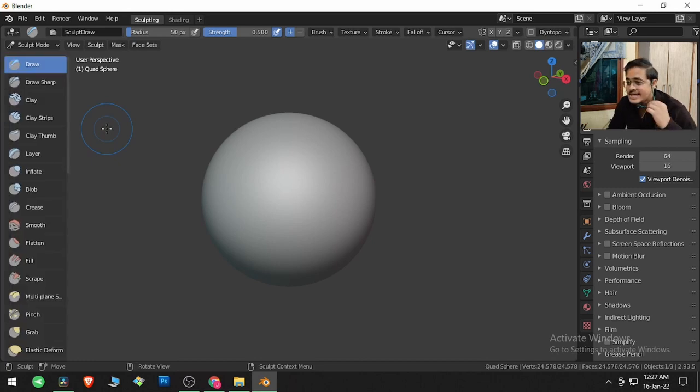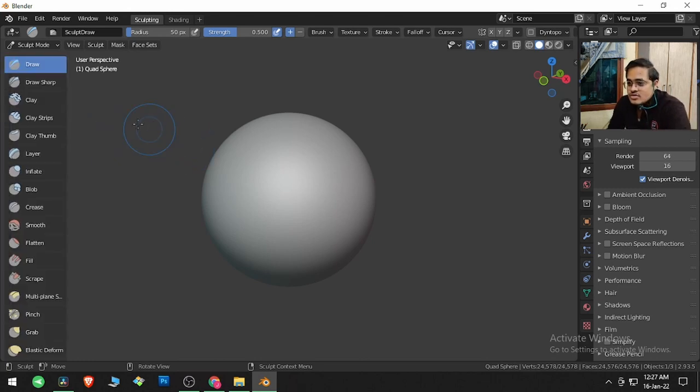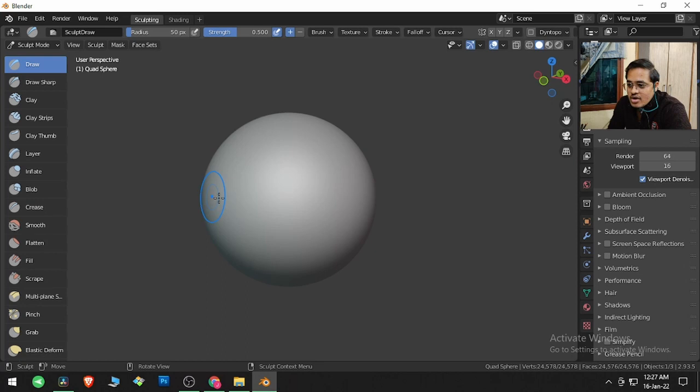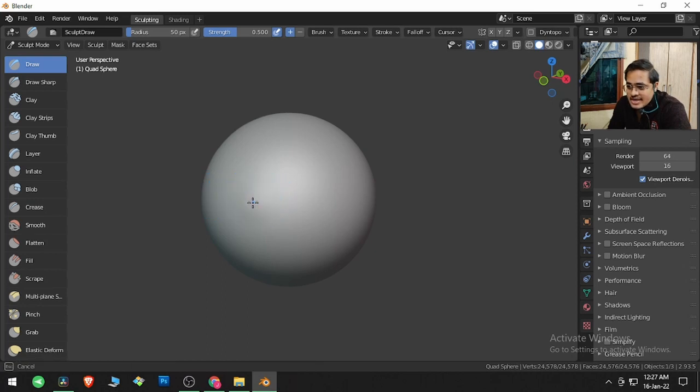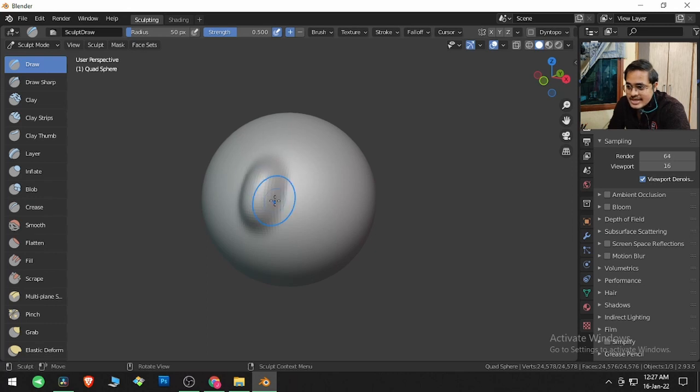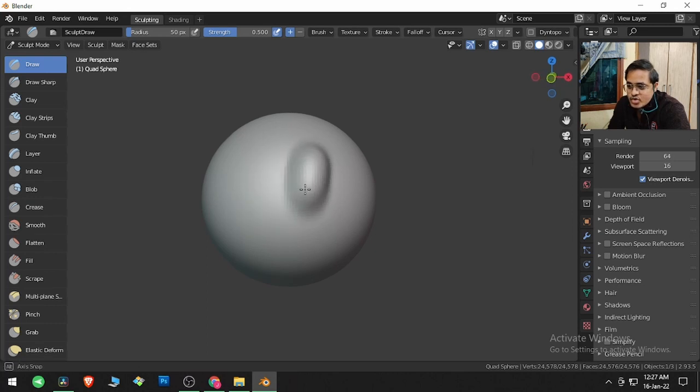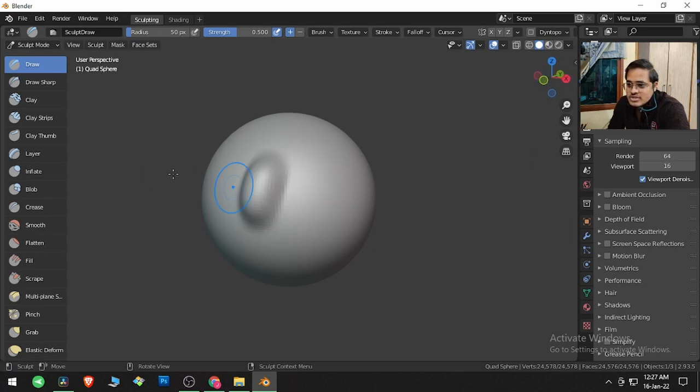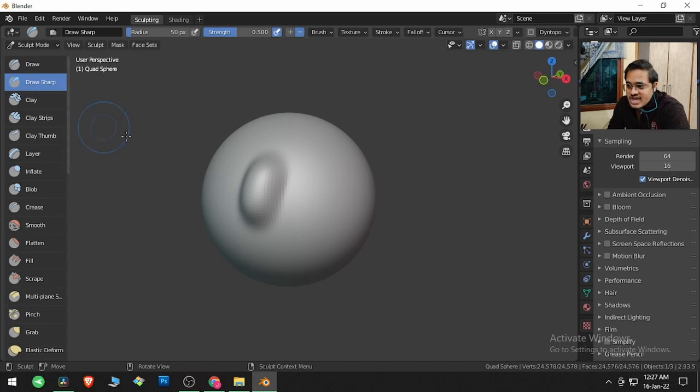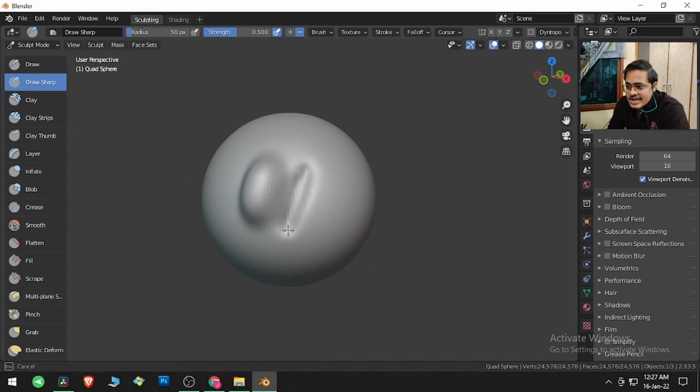The first brush is Draw. If I click and drag, it protrudes outside. If I use Draw Sharp, it will protrude inside.